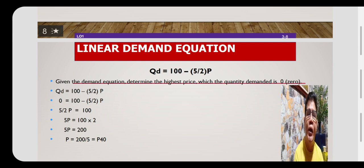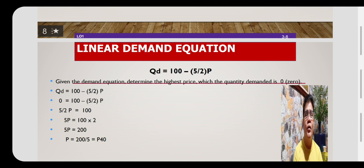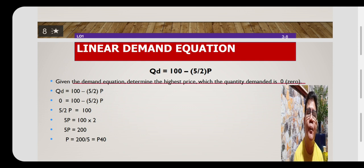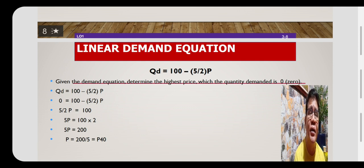Consider this particular example. Given the demand equation, determine the highest price when the quantity demanded is zero. The given demand equation is Q equals 100 minus 5 over 2P. What is being asked is to find the price when the quantity demanded is zero.